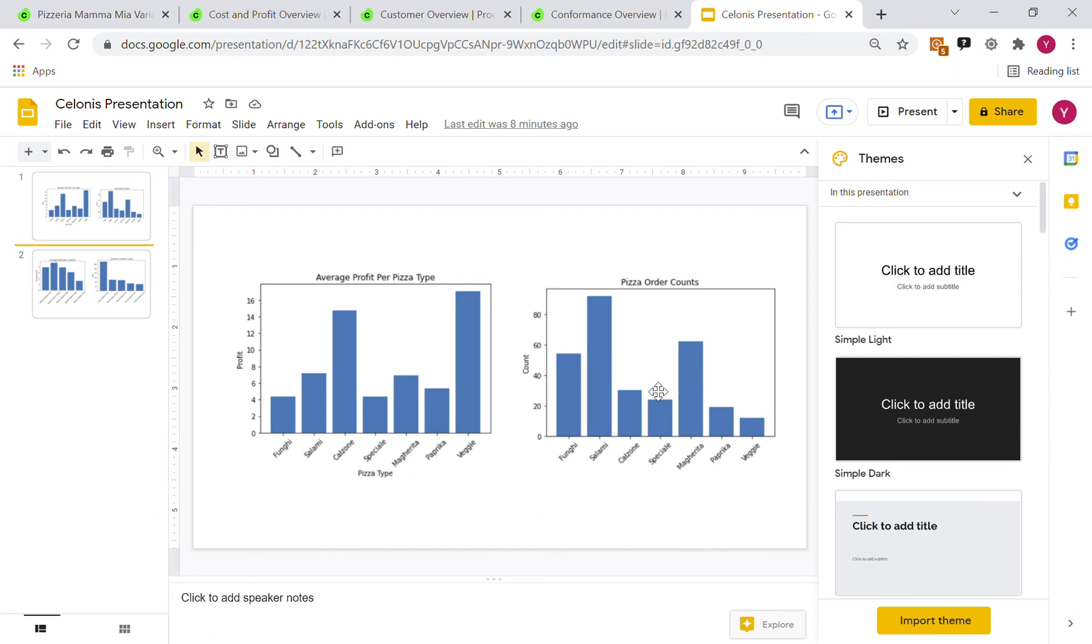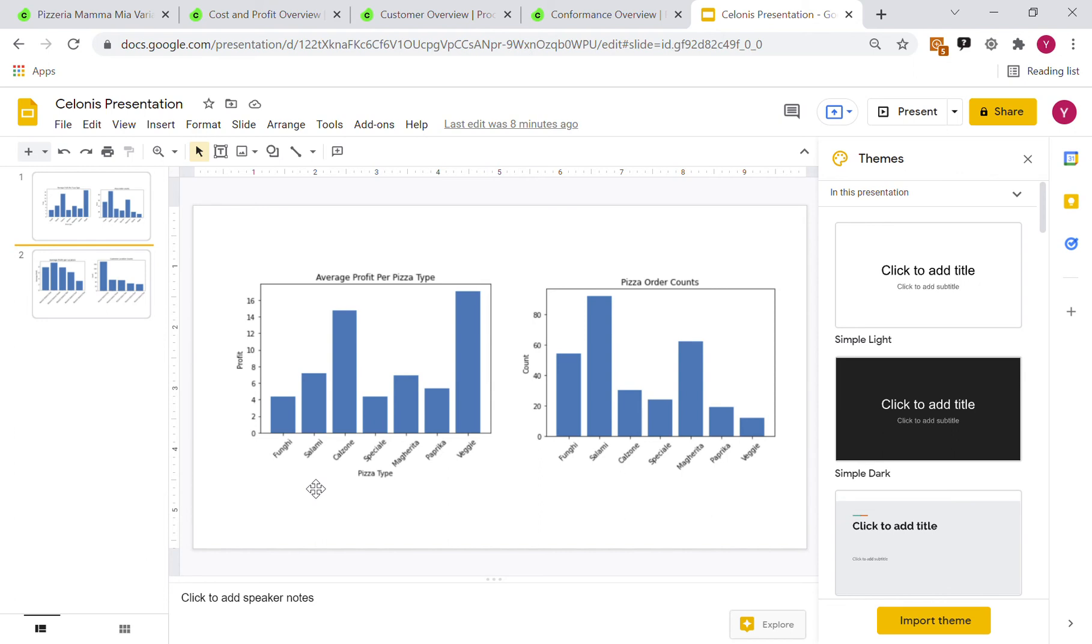What we would suggest here as a team is that because the profit margins for veggie pizzas and calzones are so high, Pizzeria Mamma Mia can afford to create a high discount on these or promote them in general, create advertisements for these kinds of pizzas to increase the number of people buying those pizzas. Because those profit margins are so high, they can remain profitable while offering those discounts.